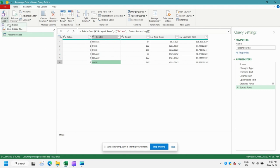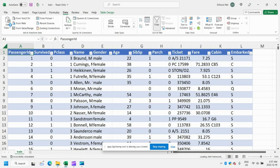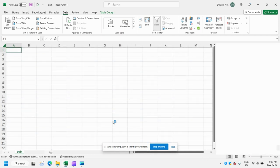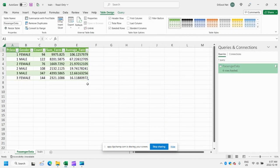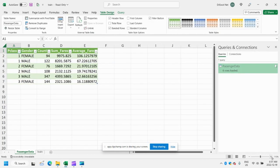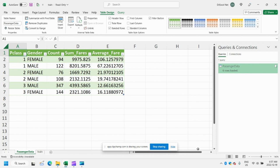Another thing we can do is go ahead and close and load. This will load our summary into a nice little spreadsheet here. And there you have it, a quick summary of the data. No pivot table required.